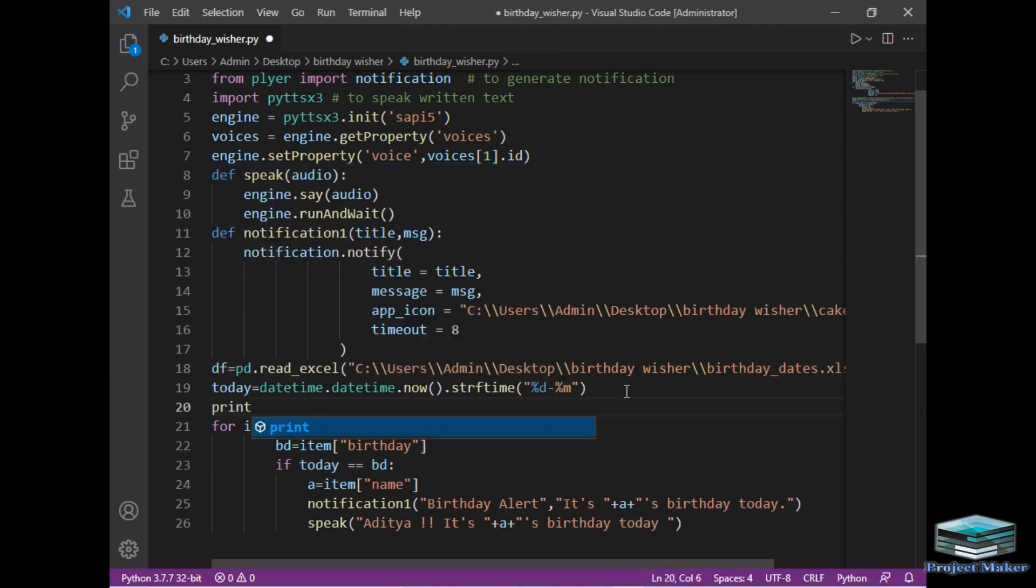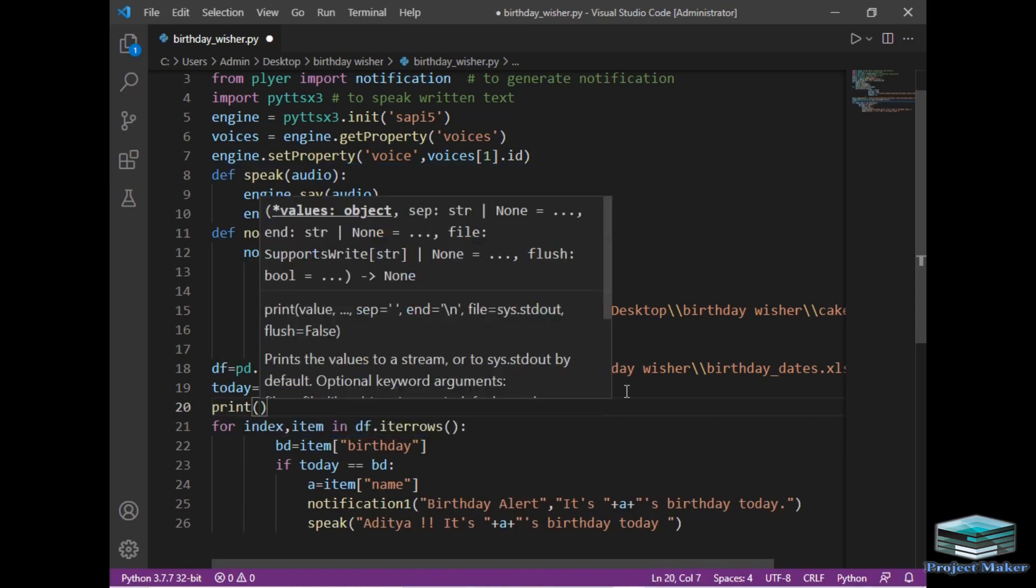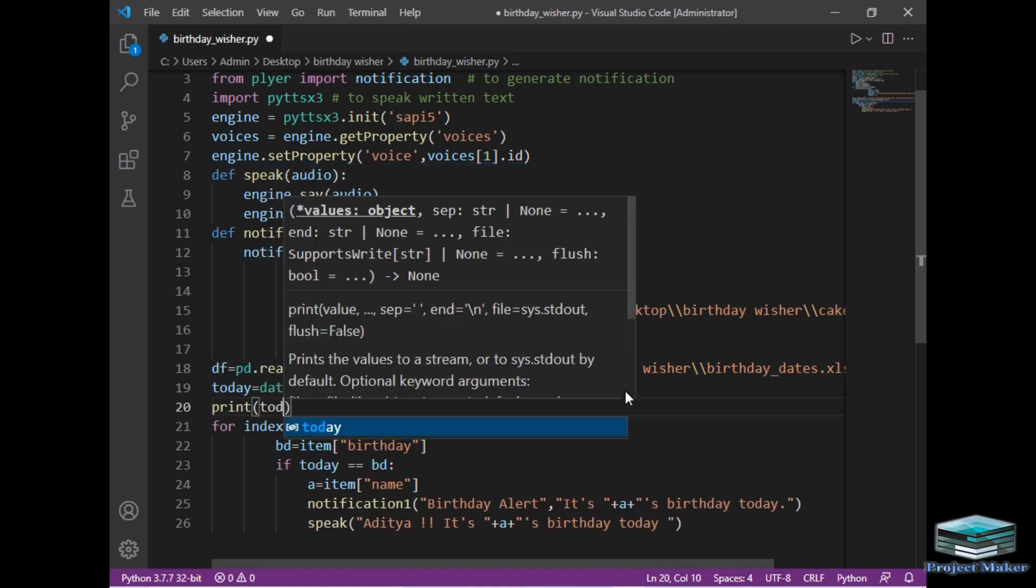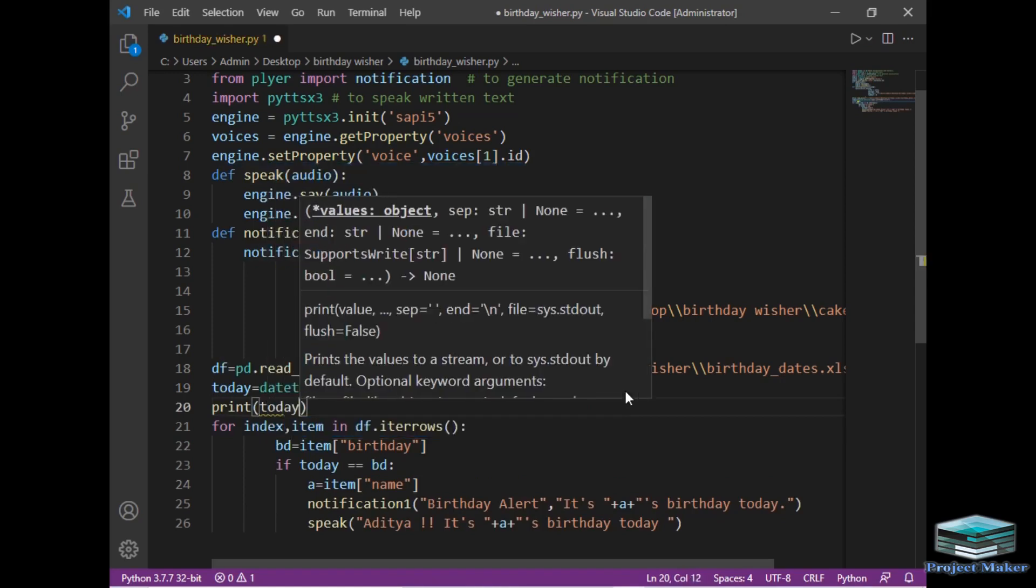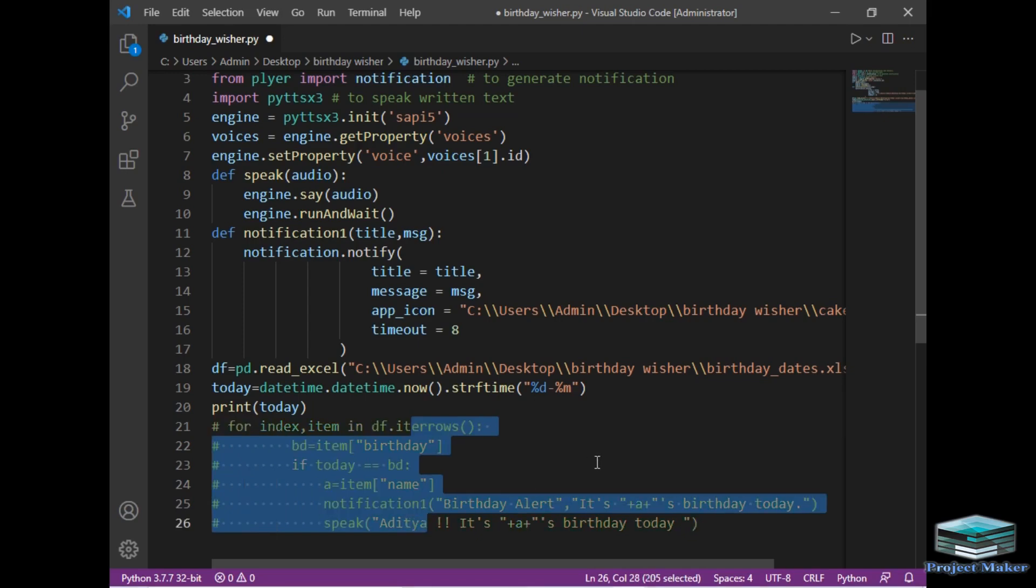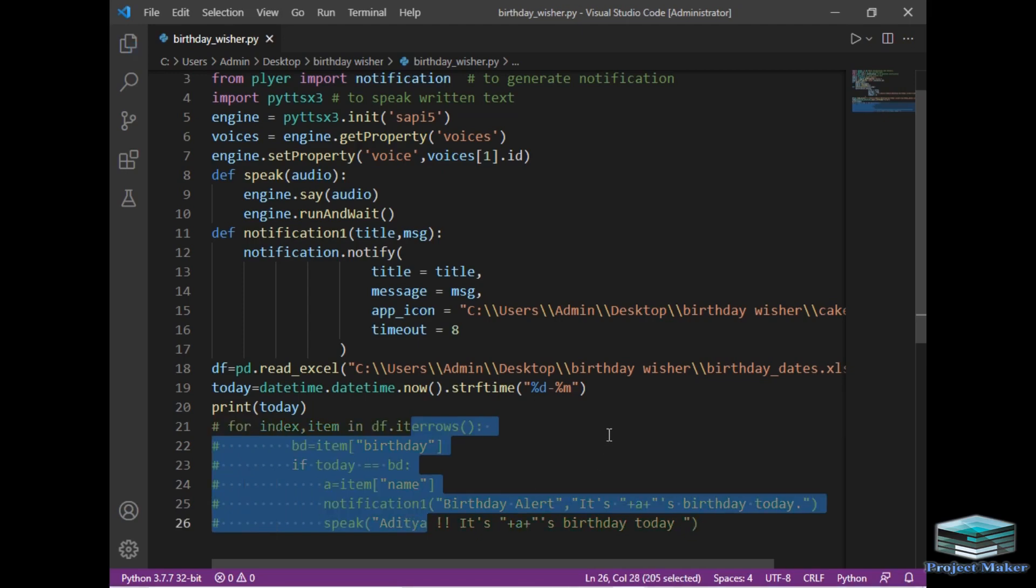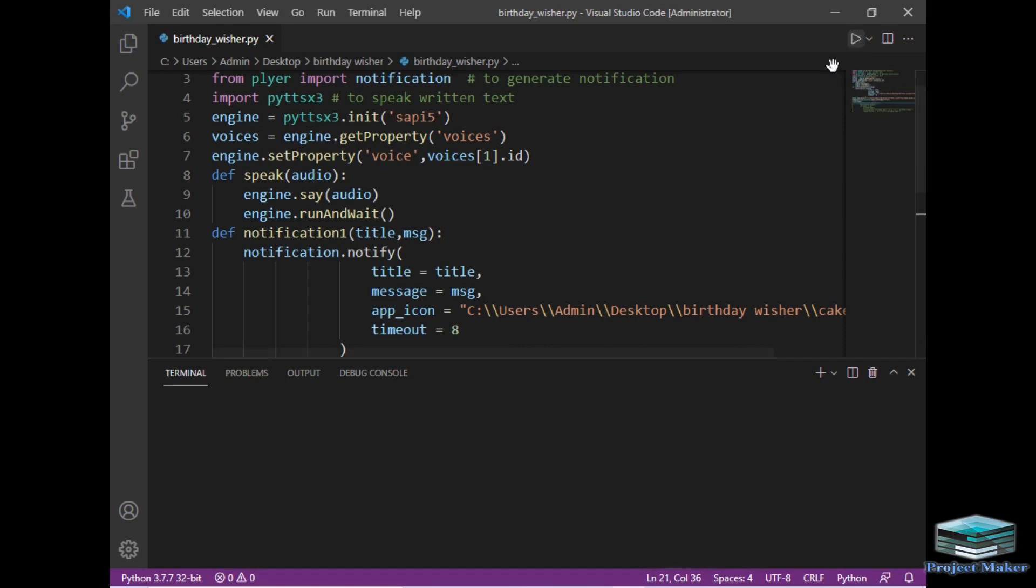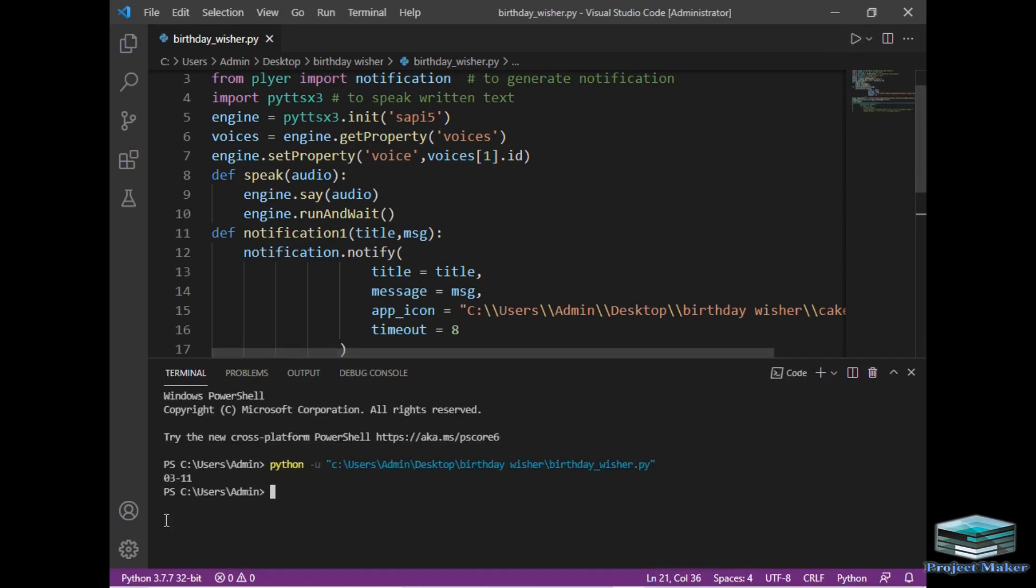So I will just print this today. So I will just write print and today. Now I will just uncomment the next section and I will just run the program. So as you can see today date is 0311. It does appear in the same format as we have stored the dates of our friends in Excel.